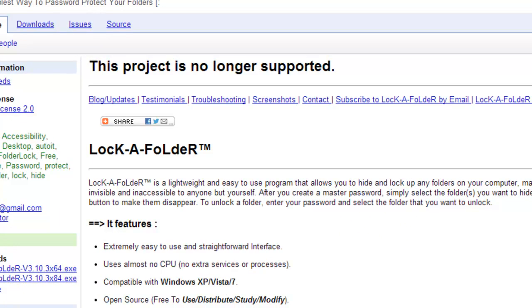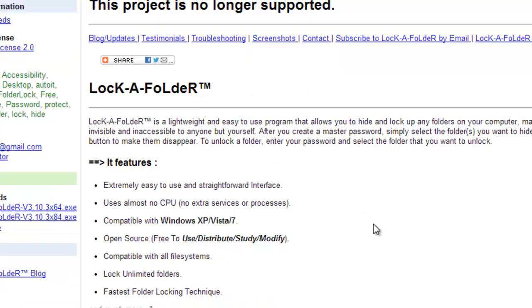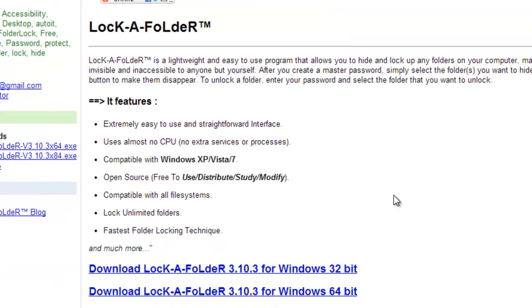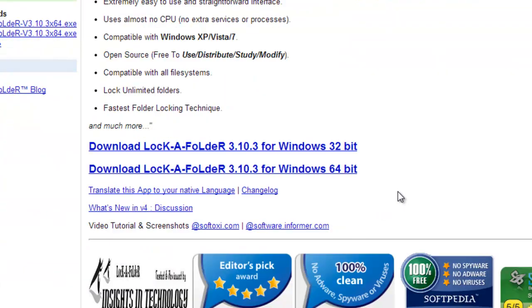Just pause the video, download and then carry on. The project is no longer supported but it doesn't matter at this stage because it does work, as I have tested it.